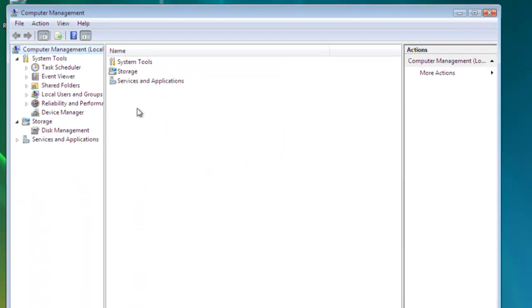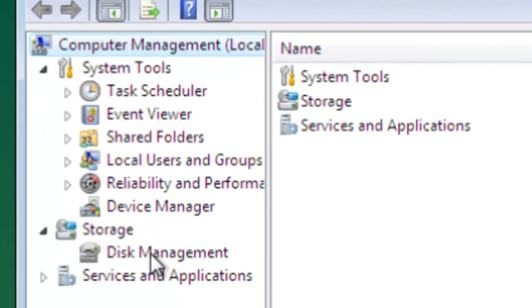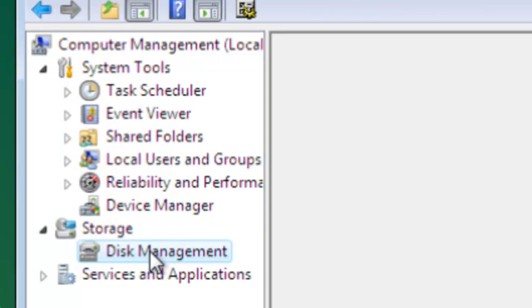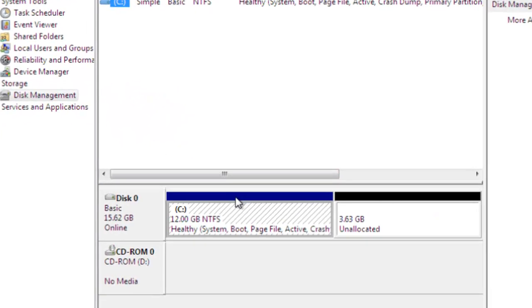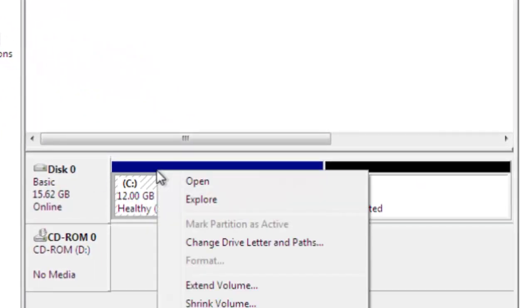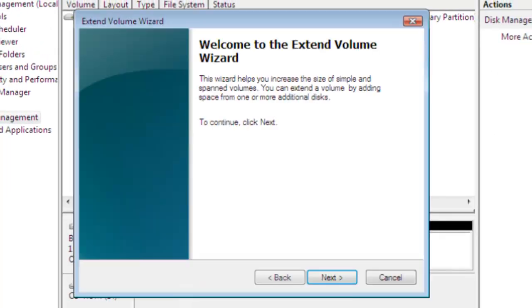In Computer Management, go to Disk Management. When your disks come up, simply click on Disk Zero, or in this case the C drive, right-click, and extend the volume.